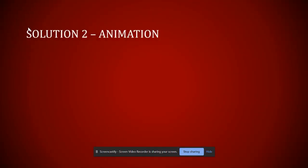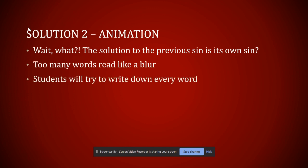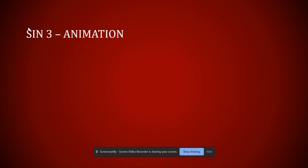So now if we show this slide, it looks very different. It starts out with just the title. Then I'm in control as to when people see the solution to the previous sin is its own sin. And I can expand on this so that they're taking their notes on what I'm saying instead of trying to write down every single word on the whole screen. And you can just walk them right through just by clicking each time. When you finish, it'll just go on to the next slide.